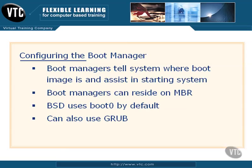Now, BSD uses the boot zero boot manager by default. However, it can also use popular boot managers like Grub and Lilo.